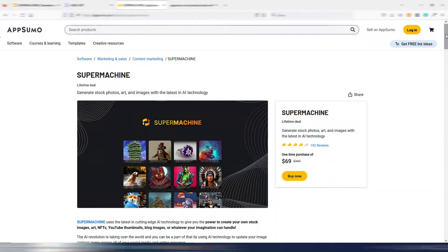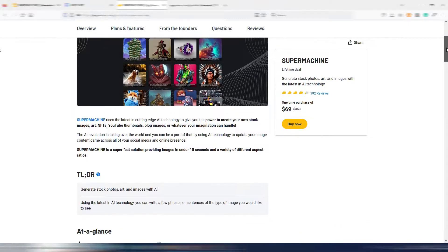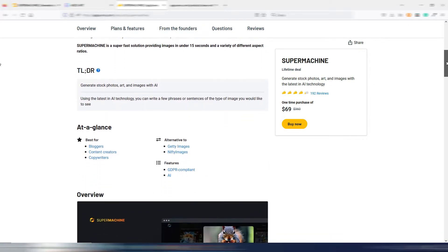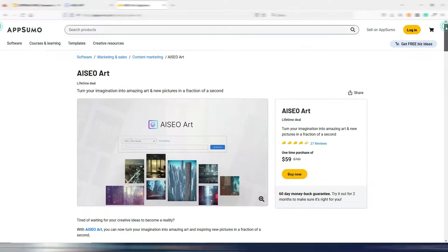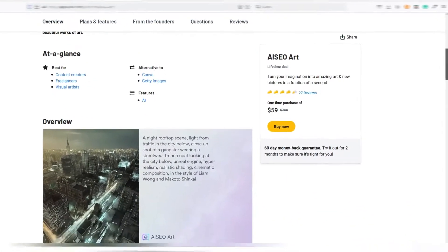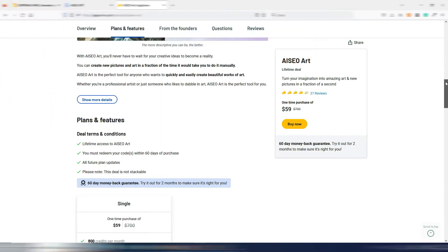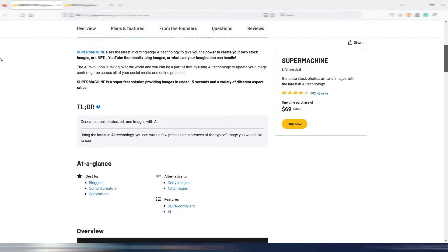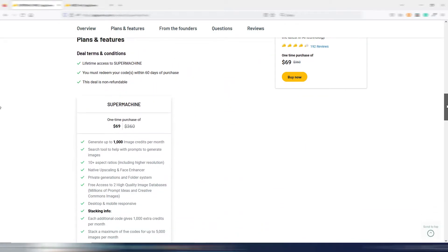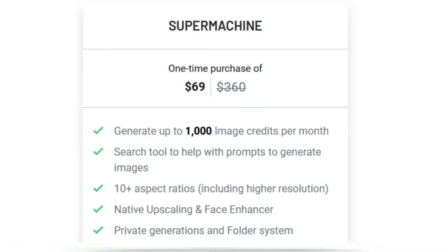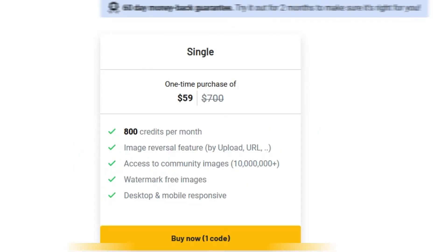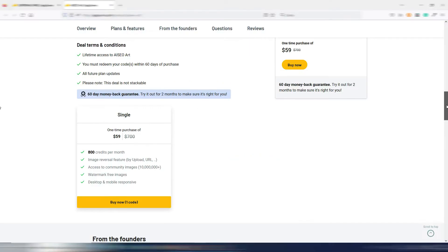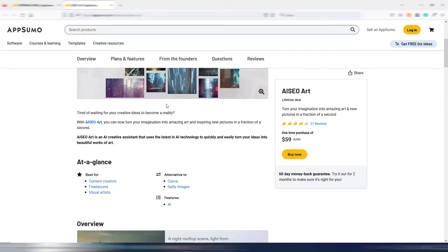Both Super Machine and AI SEO Art have a lifetime deal plan at the moment. Again, links are in the description. So you pay once and can use them forever, but you have some limits. In fact, they both use monthly credits: 1,000 credits for Super Machine, 800 credits for AI SEO Art.